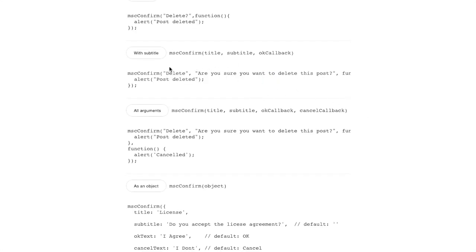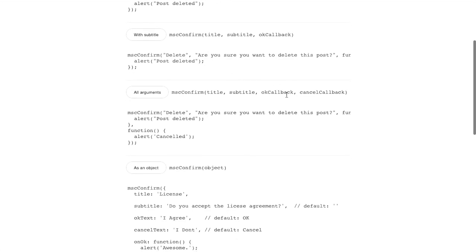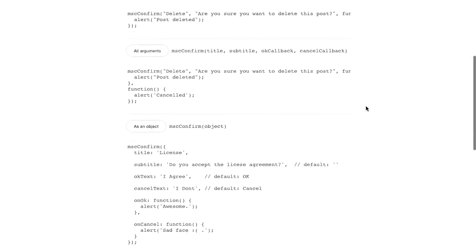So, of course, you could do this for more than just deletions. You could do this for any type of action that you might want. And you can customize the text however you want.